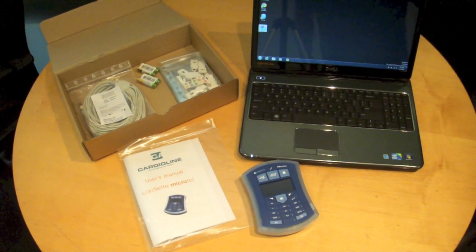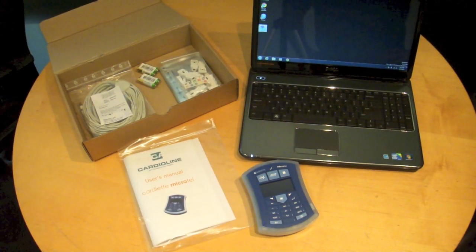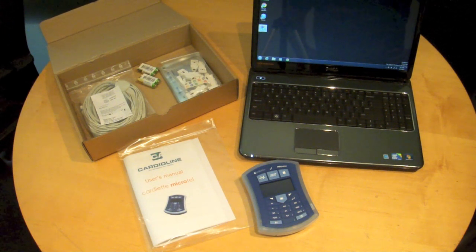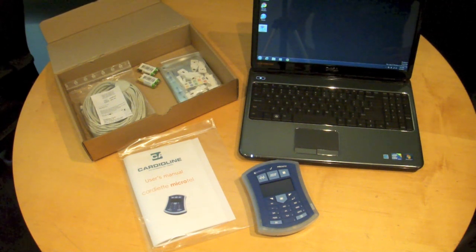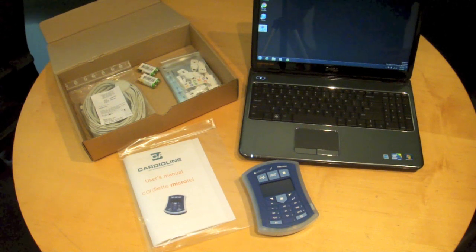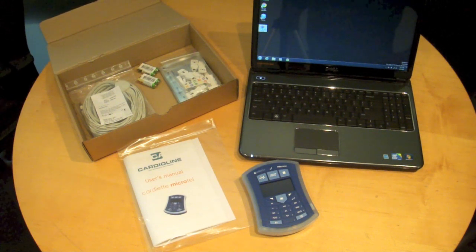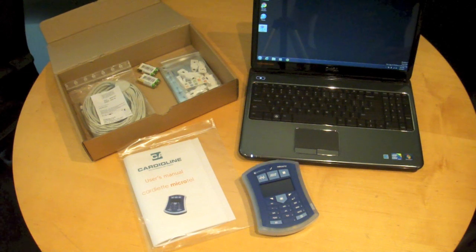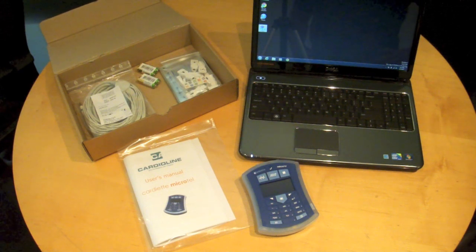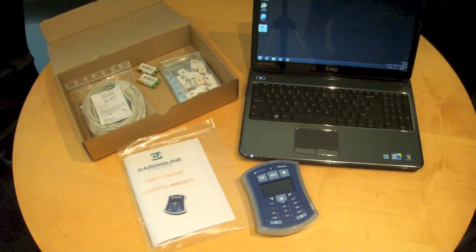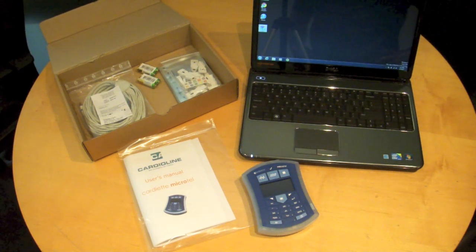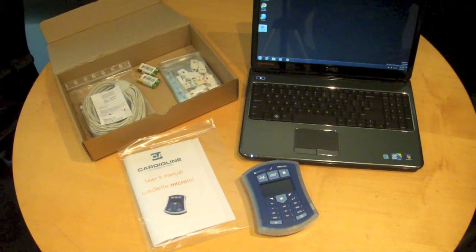Today we're going to be talking about the Cardioline MicroTel handheld and PC based ECG. It's the first in the industry to offer both a small compact handheld standalone EKG with a one lead preview screen and keyboard as well as the ability to pass real-time data from the device to a computer.